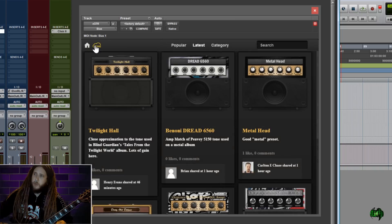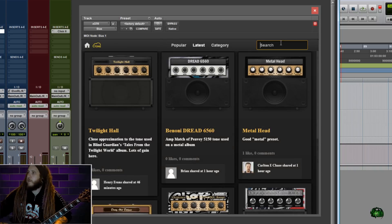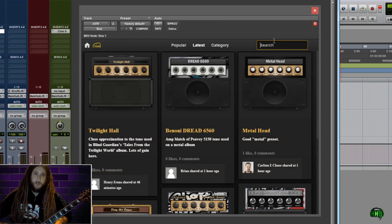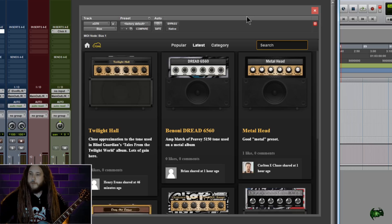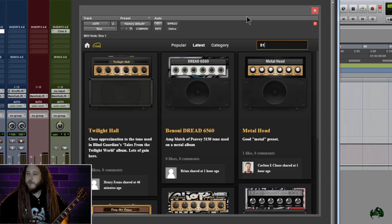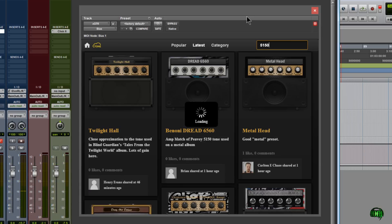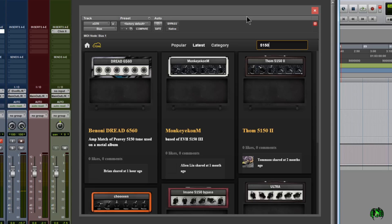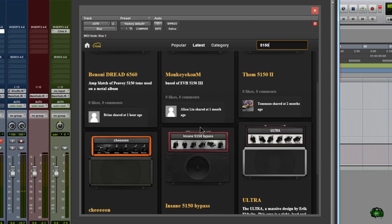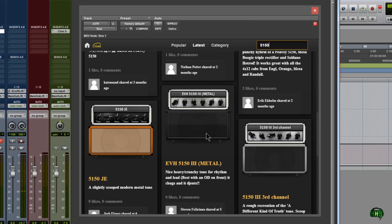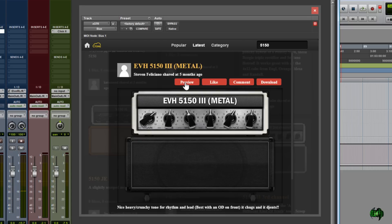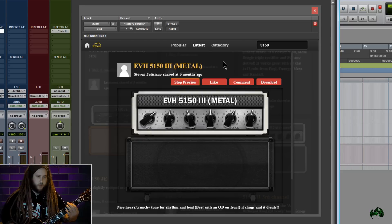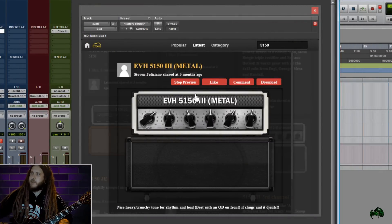Let's head over to the Tone Cloud again, and we can also search. So we'll click up here in the search box, and maybe I'm looking for a 5150. So I'll just type in 5150. Okay, we'll hit Enter. Now here's a bunch of 5150 presets that other people have made. So let's just grab one. Let's go ahead and preview it. So that's a pretty cool preset. Let's go ahead and stop preview.